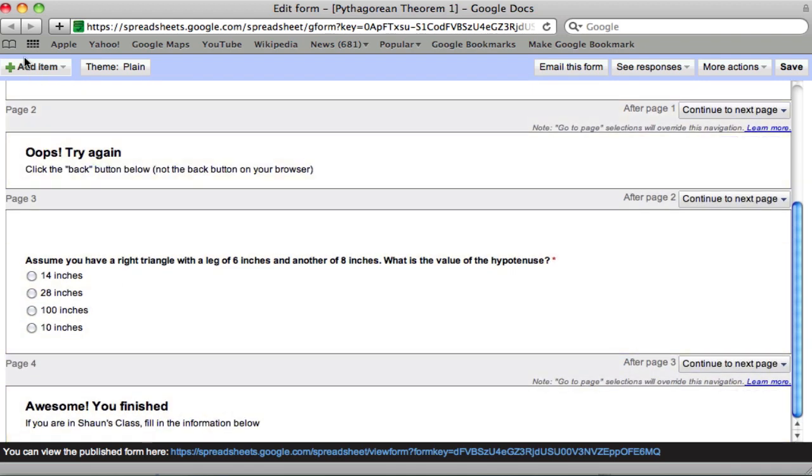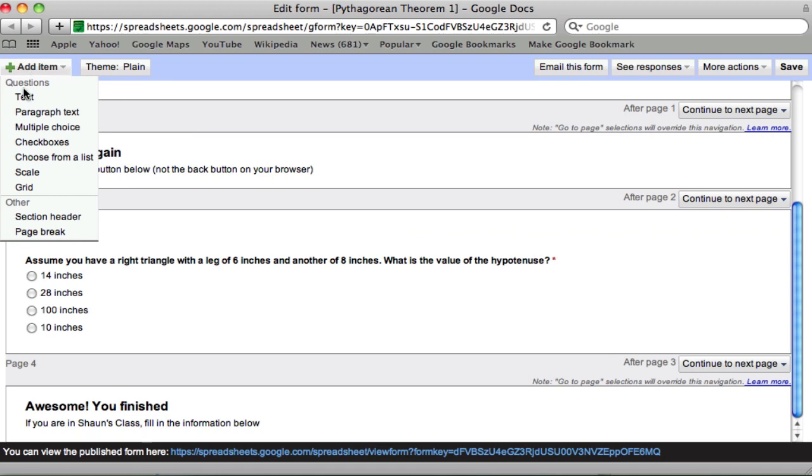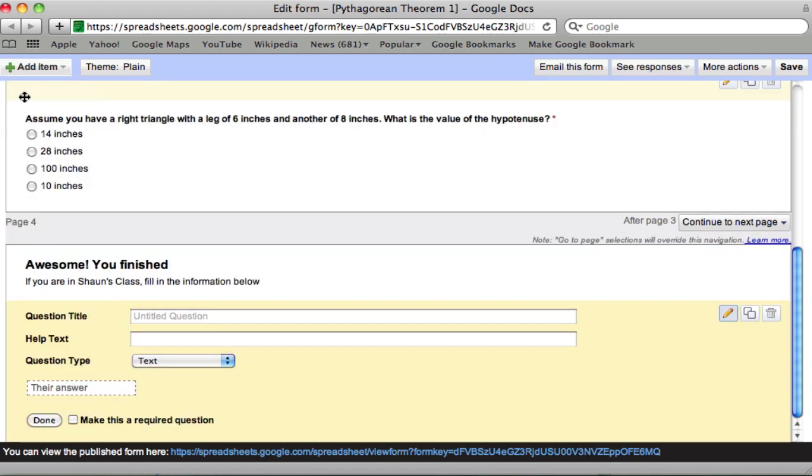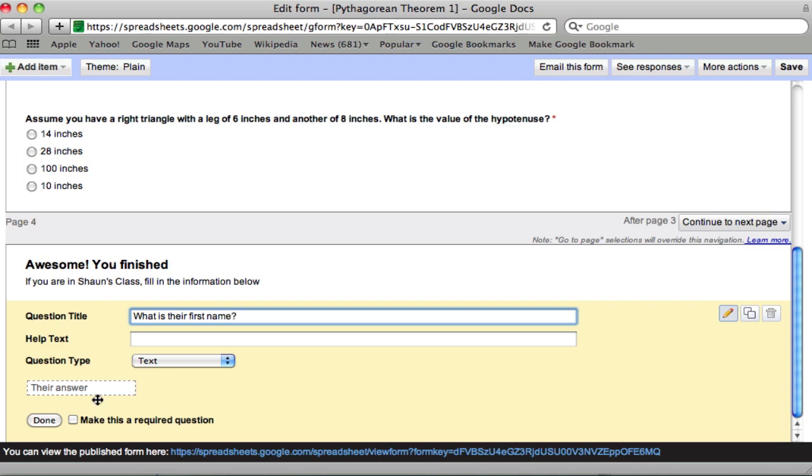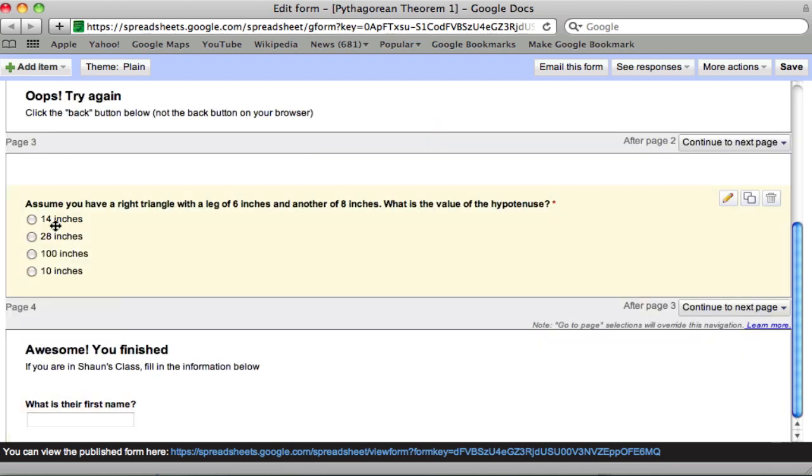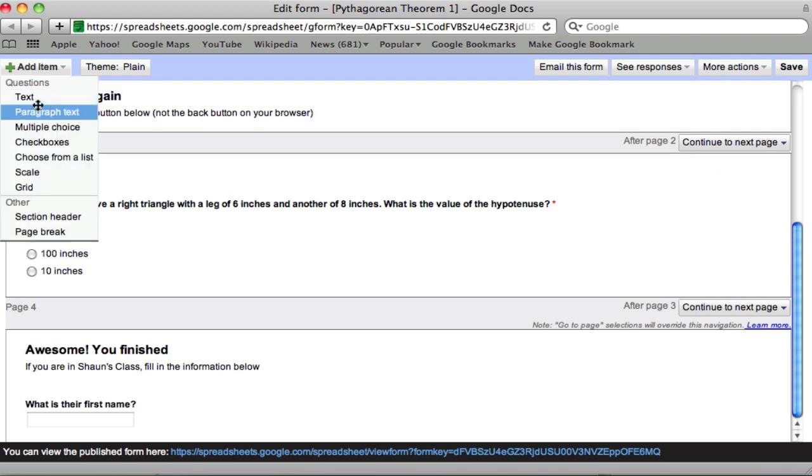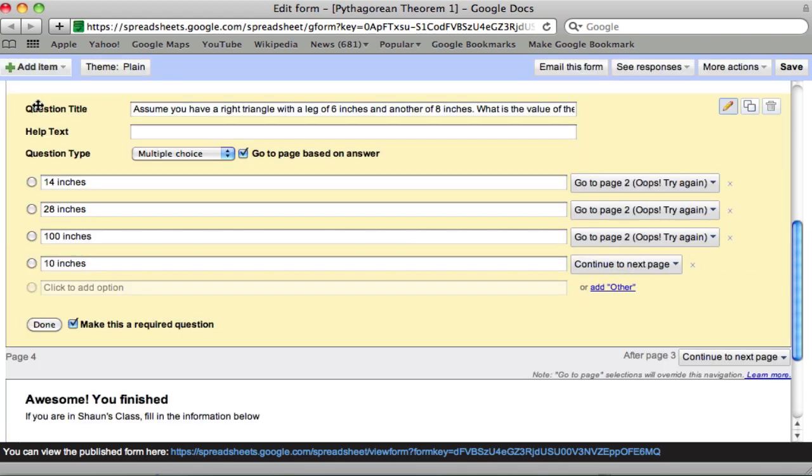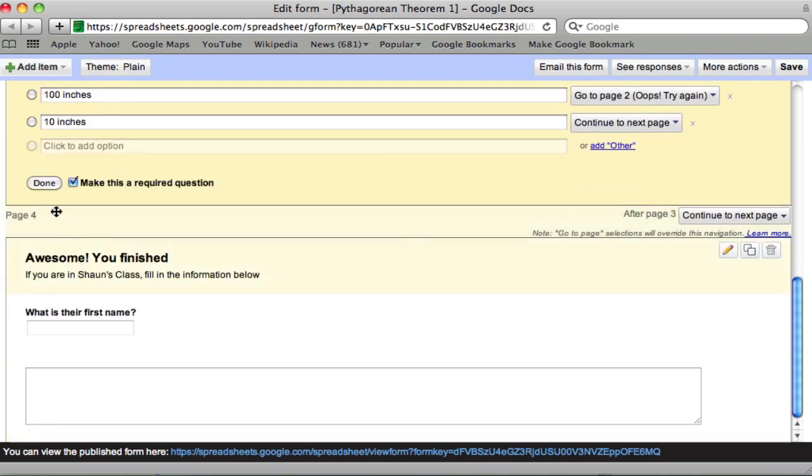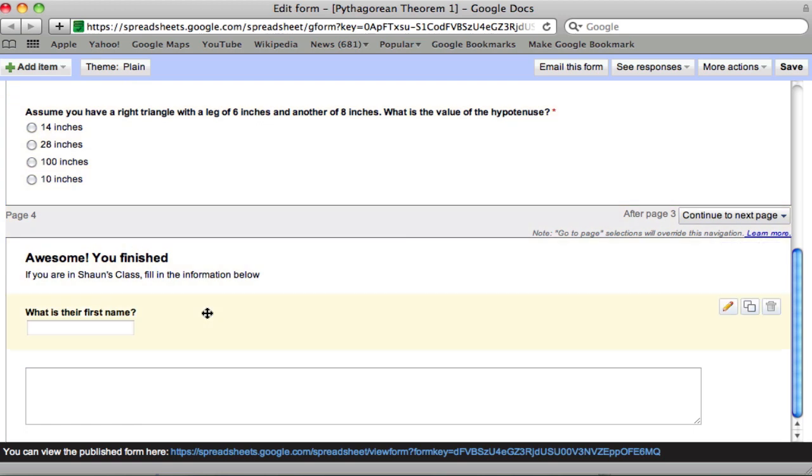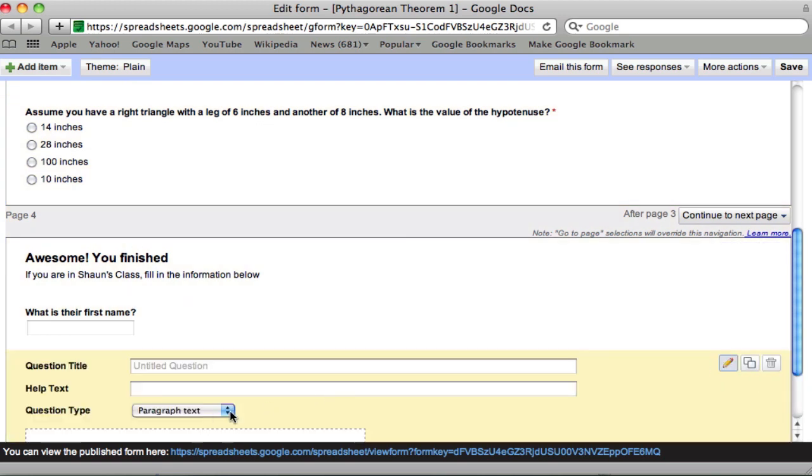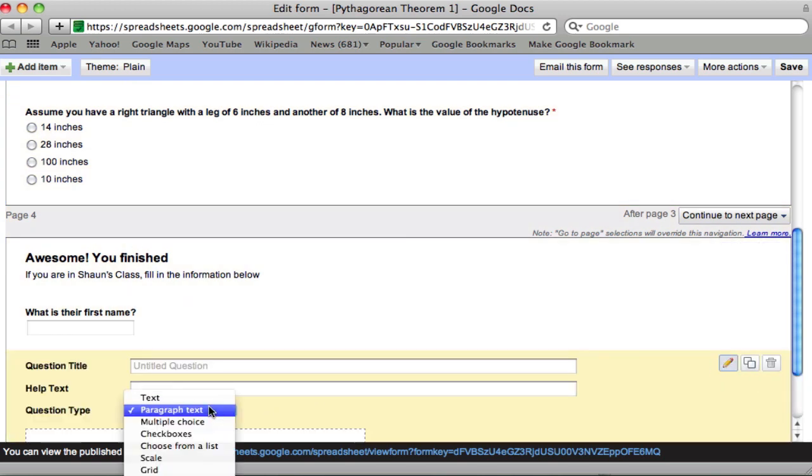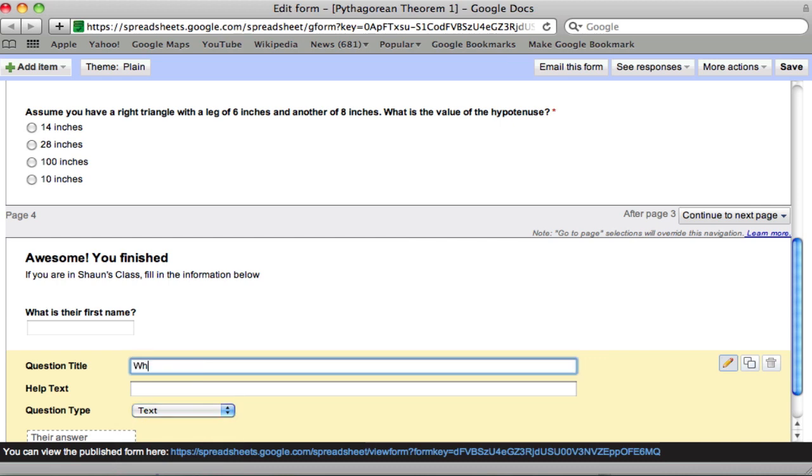So what do we want to ask them? Well, now we want to ask them some text, which is, what is their first name? This is not going to make required because they're only filling this out if they're in my class. And then last name. Oh, what did I just do? Sorry. Oops, I selected paragraph text by accident. No big deal. I just need another text. What's their last name?